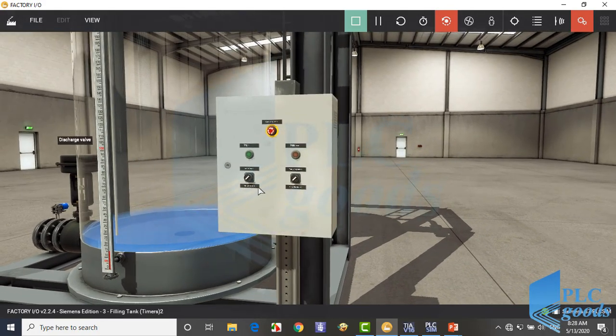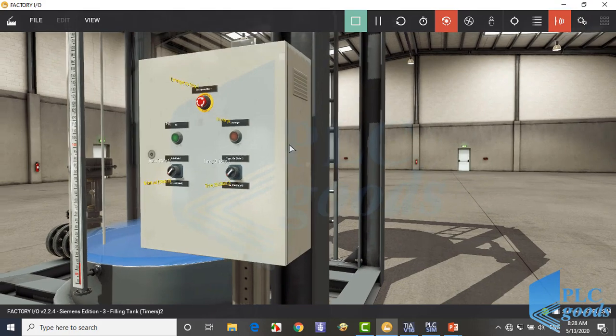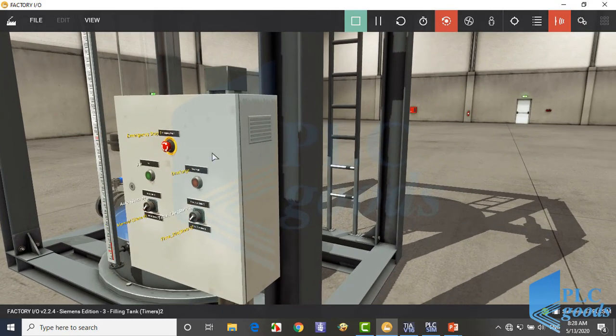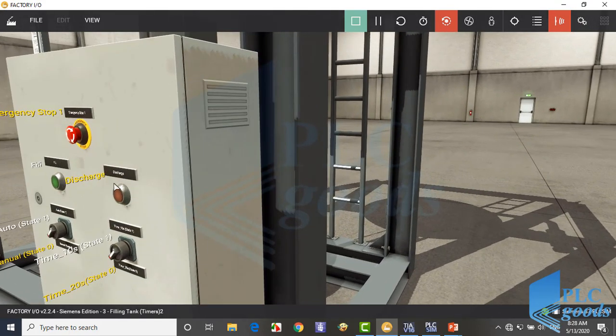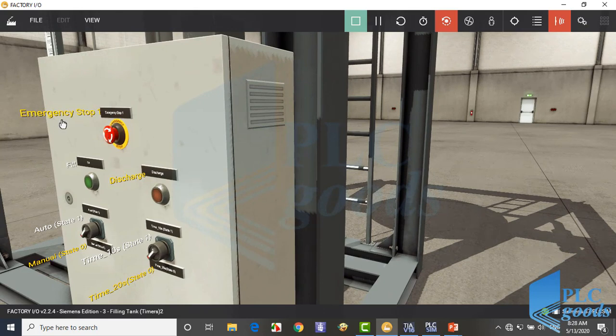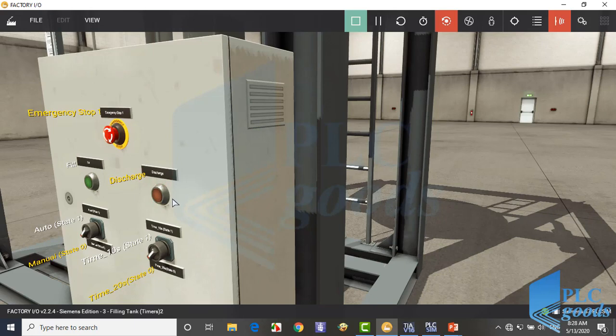Here we have a panel. Now let's define the project. In other words, what we can do with this panel. Here is an emergency button which can stop this system immediately. This push button is used to turn the fill valve on, and this normally close push button turns on discharge valve.